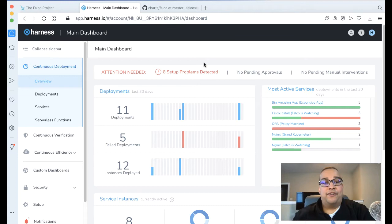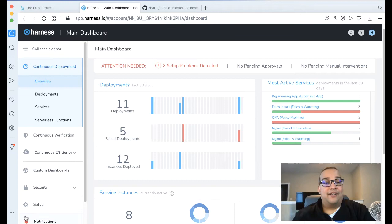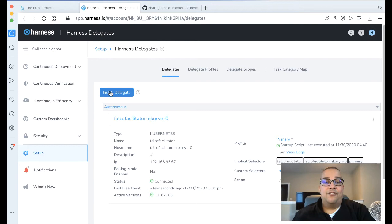A few moving pieces if this is your first time leveraging Harness. The first thing we need is actually a Harness delegate. If you come to Setup and you go to Harness Delegates, you can download or install a new delegate. Here I actually have a delegate up and running in my Amazon EKS cluster.